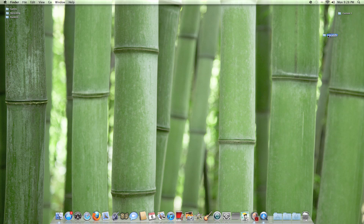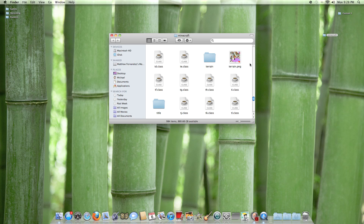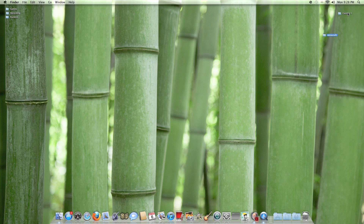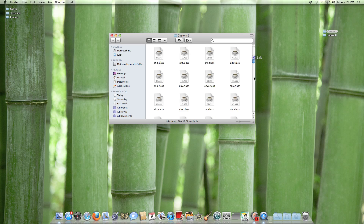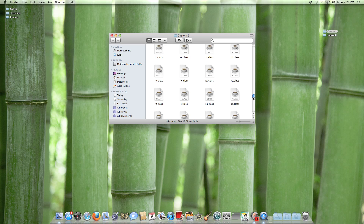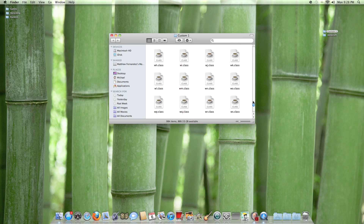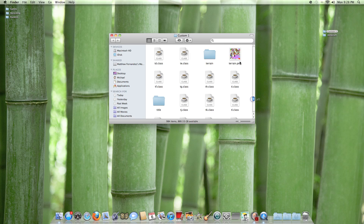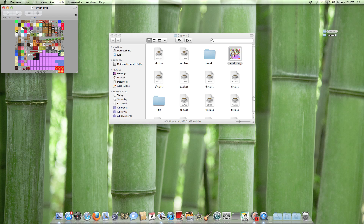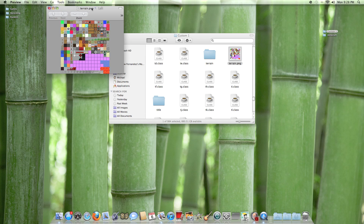After you have completed editing, drag the terrain.png back into your folder. Now I'm going to go into the folder that used to be named minecraft and open it up. As you can see, I have my terrain.png in here with some of the blocks changed.